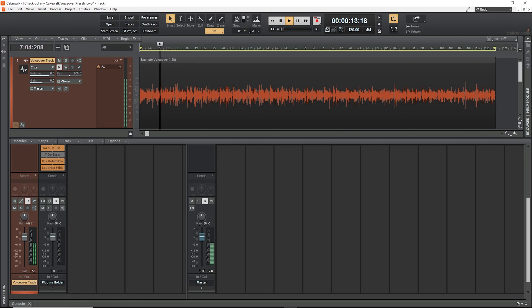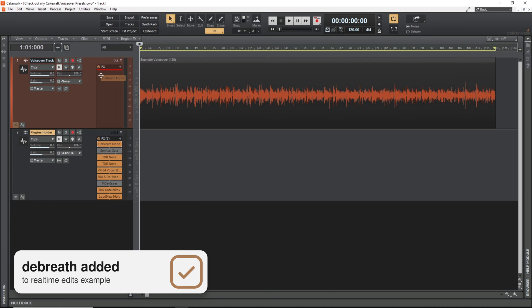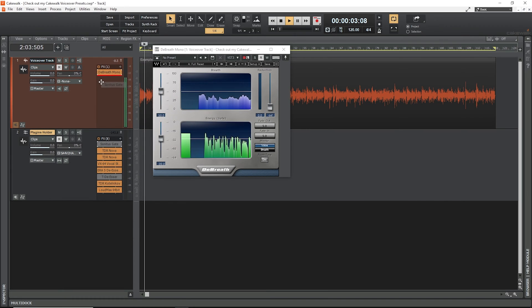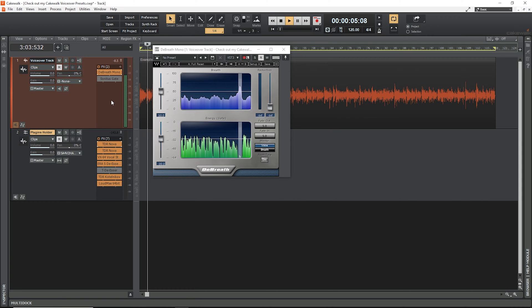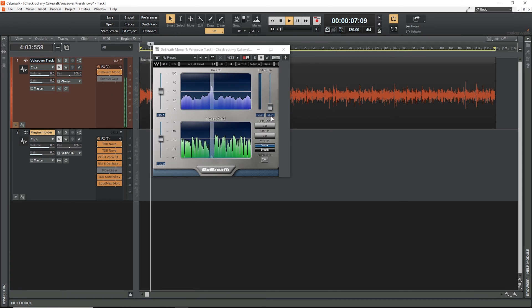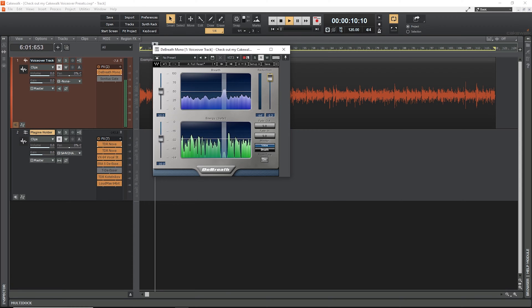More dynamic means a bigger difference between the loud and soft parts of a voice, and vice versa. Alright, let's pop the first plugin on here, Waves De-Breath. I paid $30 for this plugin, but the free alternative I'll recommend is Sonidus Gate, which comes with Cakewalk.